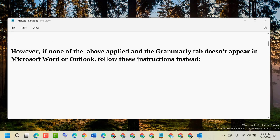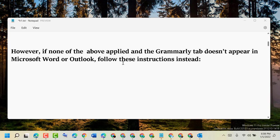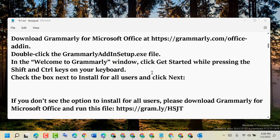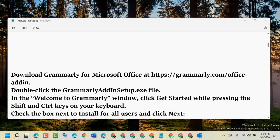However, if none of the above applies and the Grammarly tab doesn't appear in Microsoft Word or Outlook, follow this instruction instead. Download Grammarly for Microsoft Office at this address: grammarly.com/office/addin.